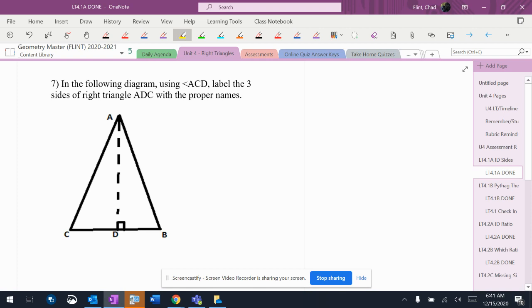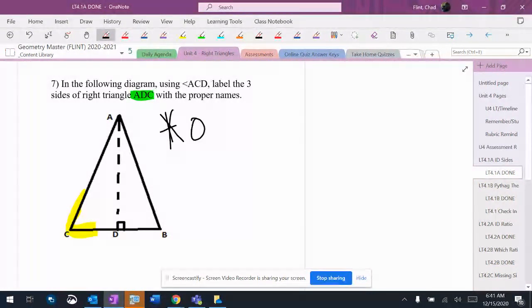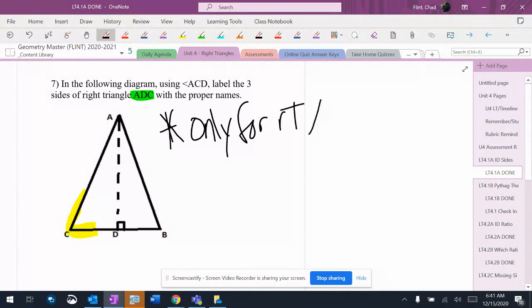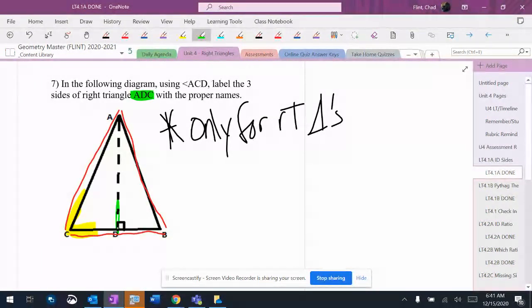We're following a triangle using angle ACD and labeling three sides of right triangle ADC. Now this is where we have to be careful because this stuff is only used for right triangles. This triangle on the outside here is not a right triangle - there's no right angle in it, but there are two